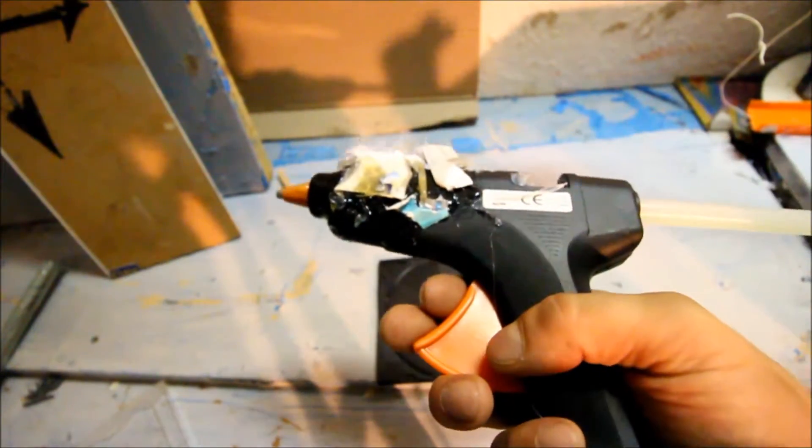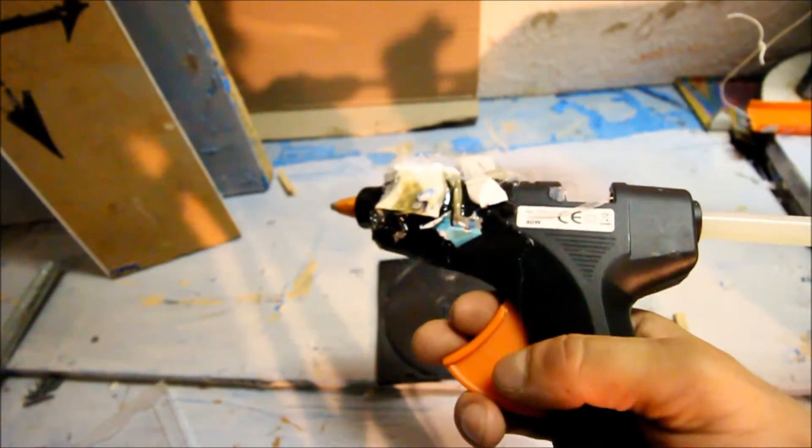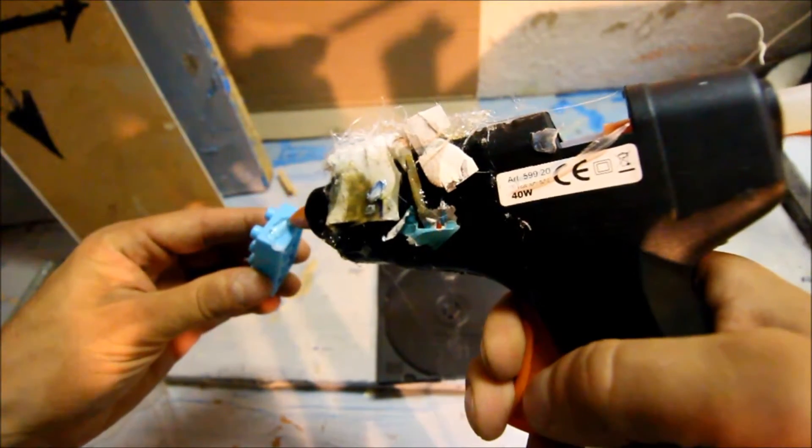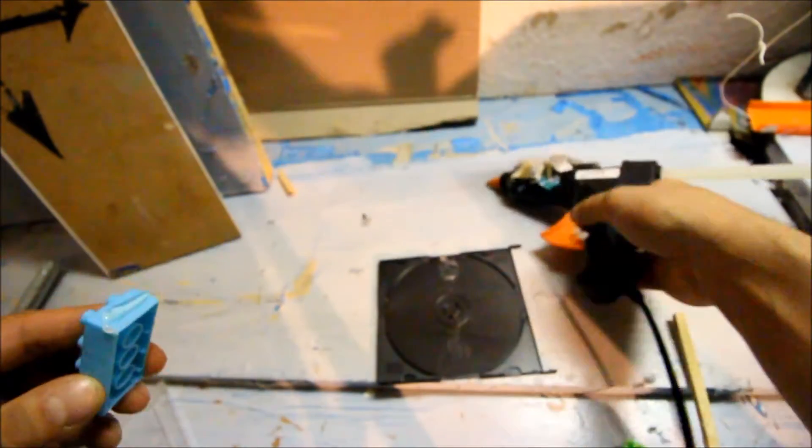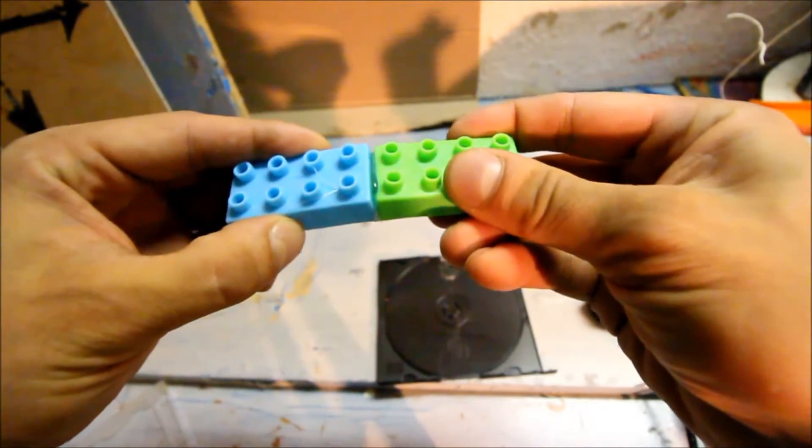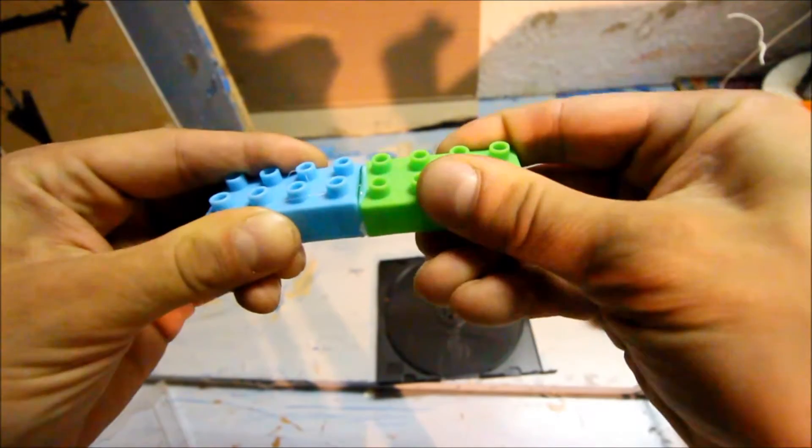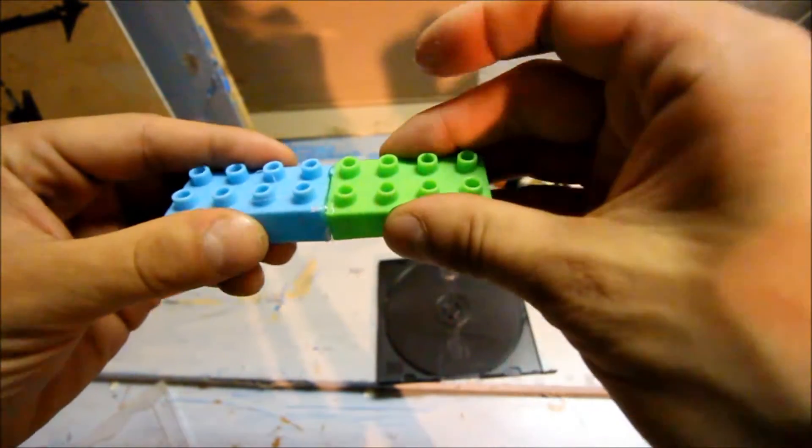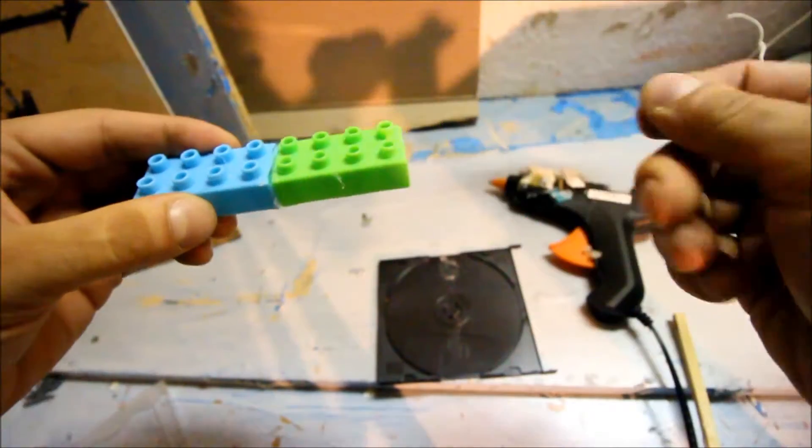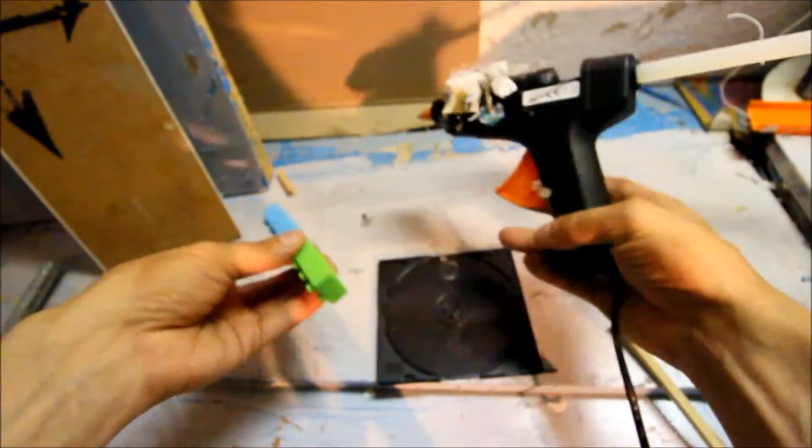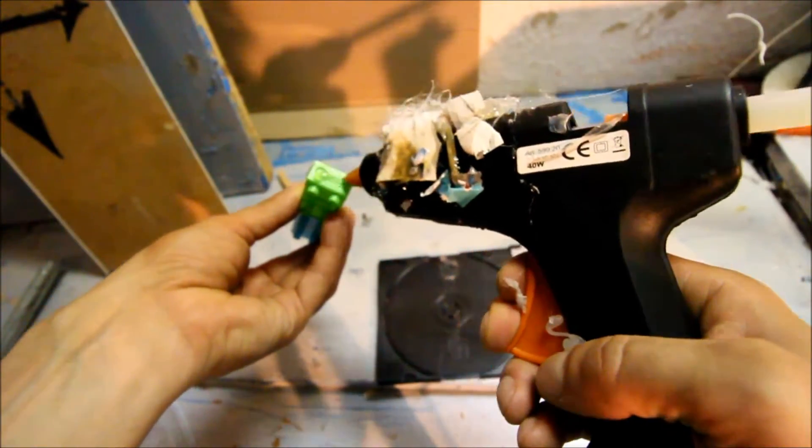A hot glue gun makes everything in the world a Lego. Right now we're making the truss, you could say, to hold the middle part. This is part one of it.